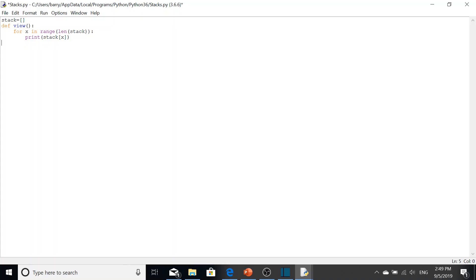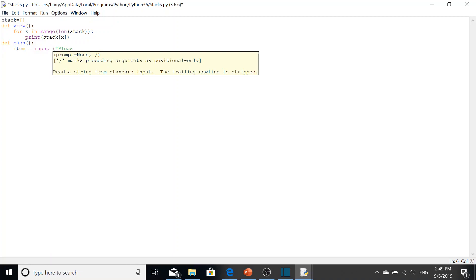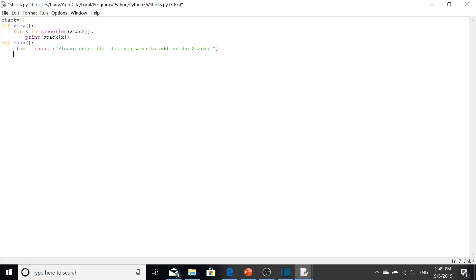Next we're going to do our push command, which is adding to the stack. We prompt the user for input: 'item equals input' with a prompt saying 'please enter the item you wish to add to the stack.' We also have to append that item to the stack.